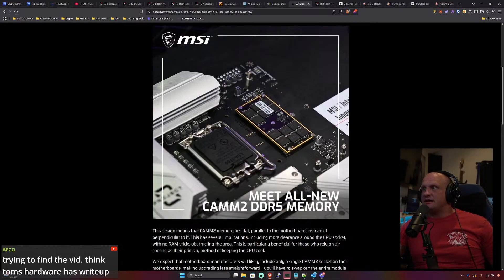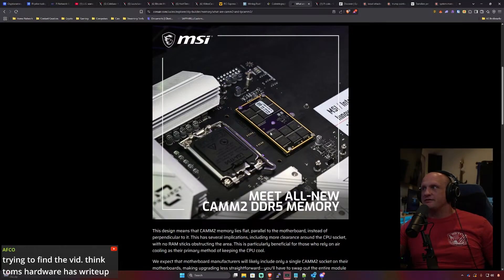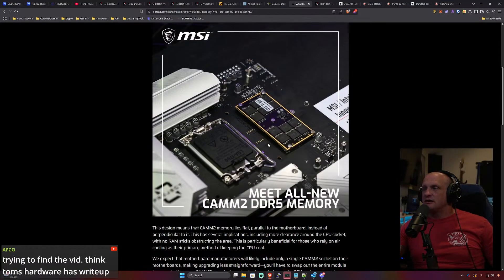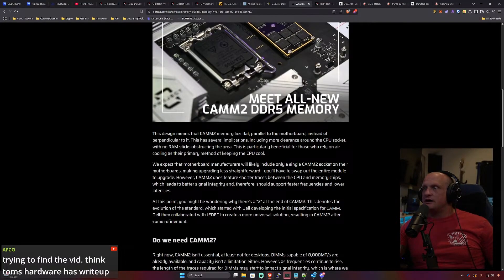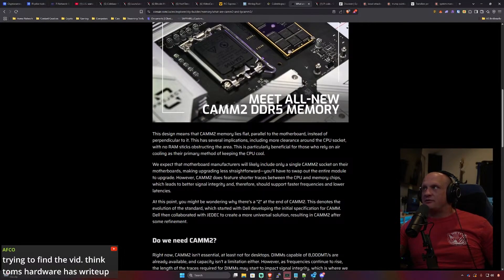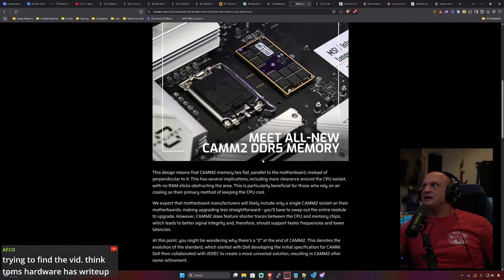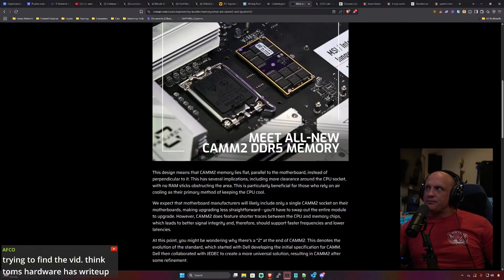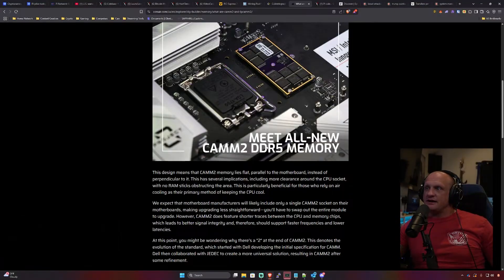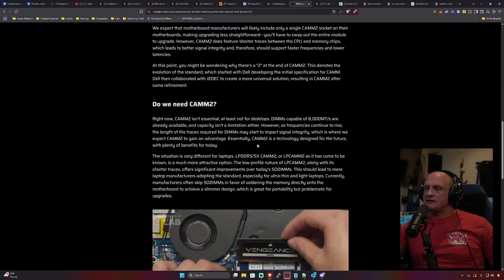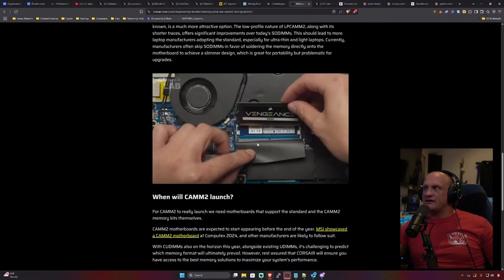So I guess this is the picture of it? So these are the individual memory modules similar to how they would be on a DIMM. Is it pressurized I guess? Can we see the back of it?